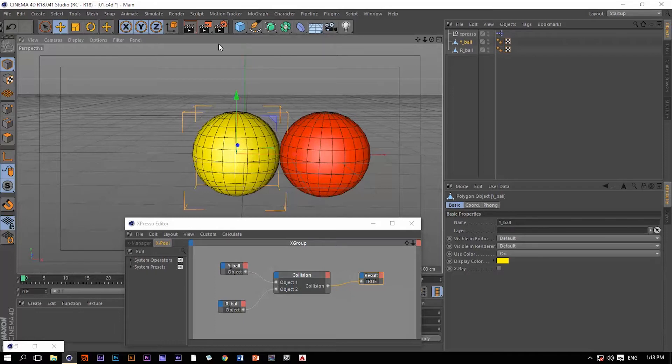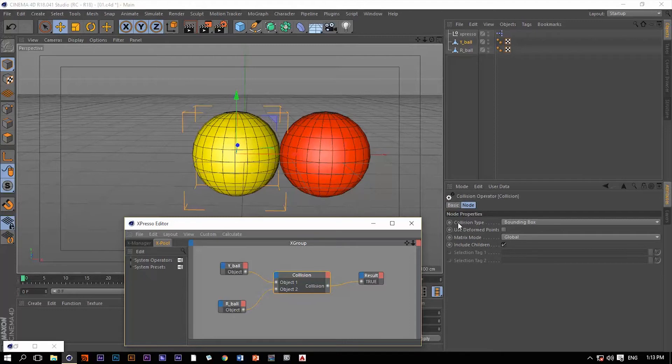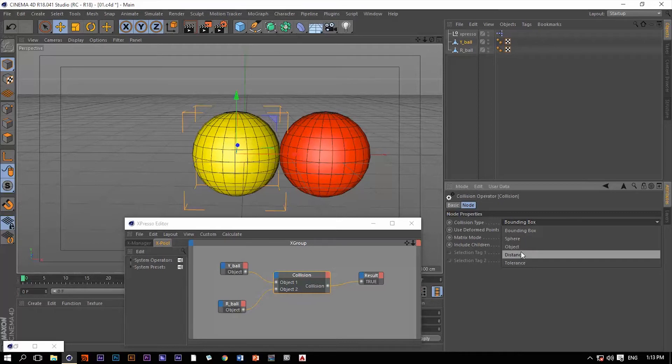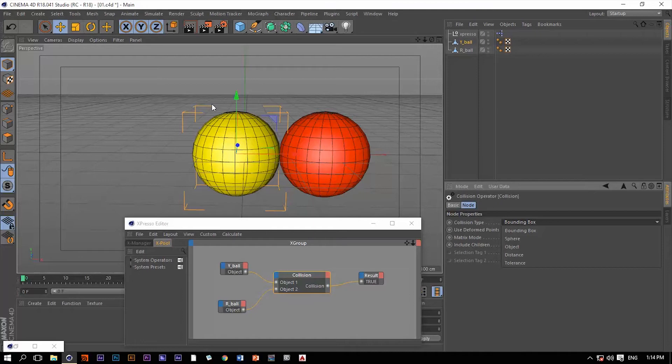We have a couple of options that we need to address, and these options are the collision types. We have several collision types in this operator, which is the bounding box. Now the bounding box of each object is going to be the collision decider. If the two bounding boxes of each object intersect with each other, then we have a collision.